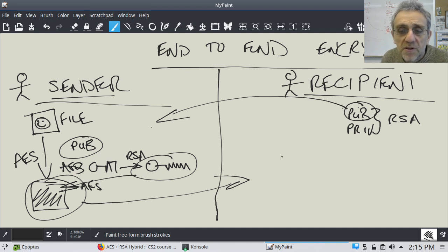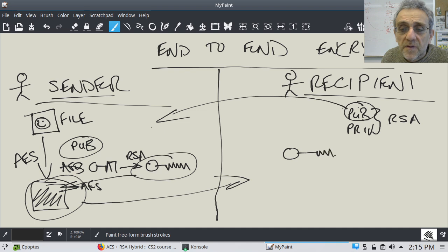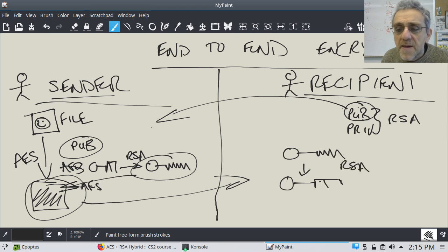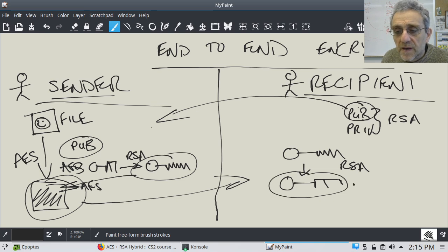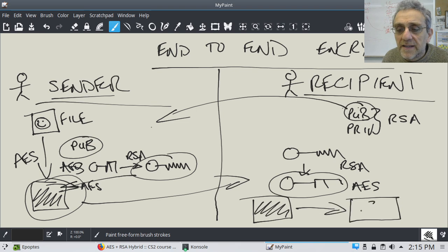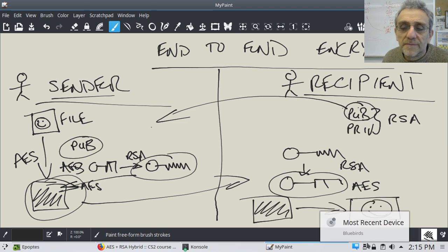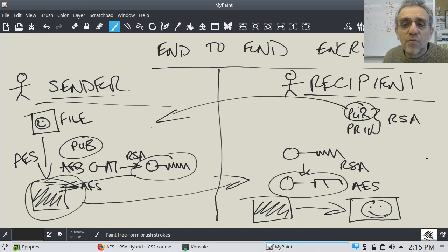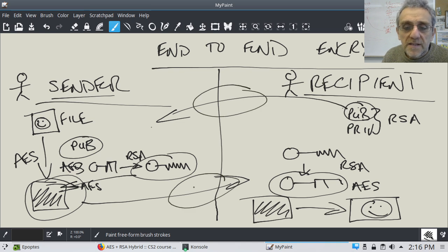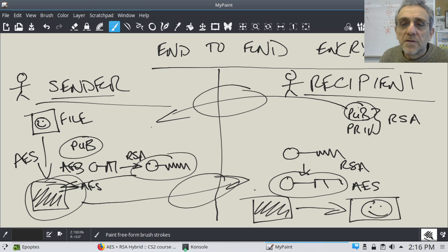The recipient is simply going to decrypt it. First, they're going to read out the key and decrypt it — they're going to use RSA to do this. Once they have the regular AES key, they can take the scrambled image and change it back into the original. So that's an overview of the whole procedure. Essentially, just this sending part — these arrows — are the networking component that makes it end-to-end encryption.